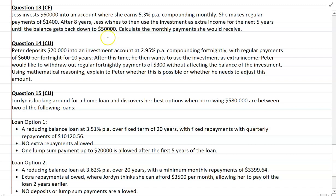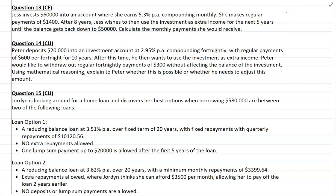Moving on to question 13. Jess invests $60,000 into an account earning 5.3% compounding monthly. She makes regular payments of $1,400. After eight years, she wishes to use the investment as extra income for the next five years until the balance gets back down to $50,000. Calculate the monthly payments she would receive. We're considering an investment scenario with a deposit phase, and then after a certain amount of time, a withdrawal phase. Give it a go and we'll check in shortly.